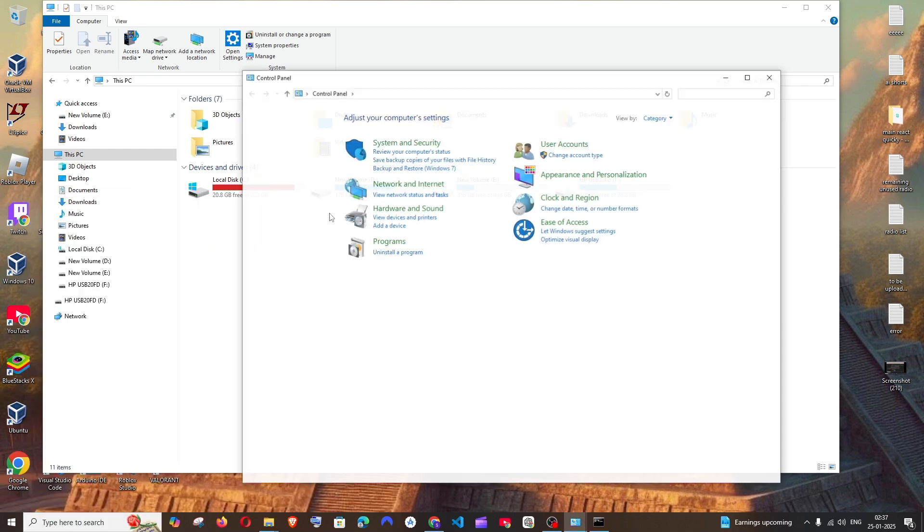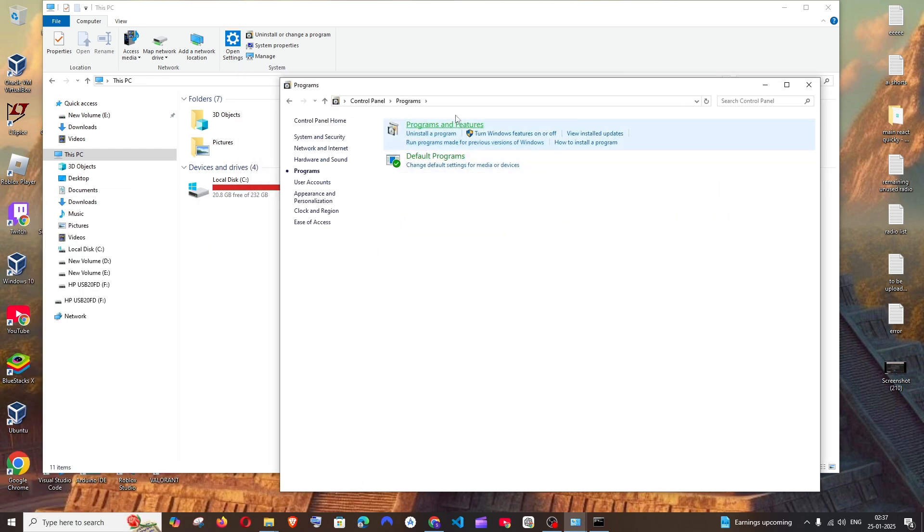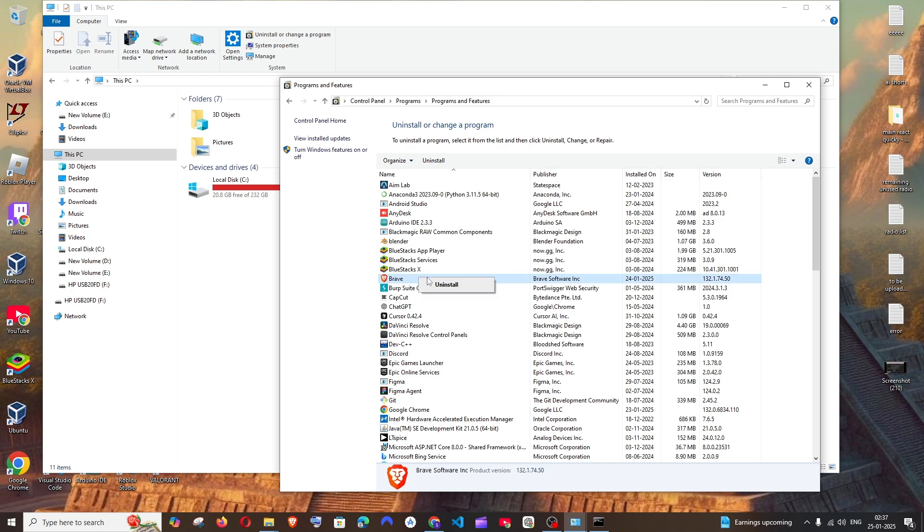Open it and here select programs and programs and features. And here you will be having the Brave under B. Just going to right click and select uninstall.